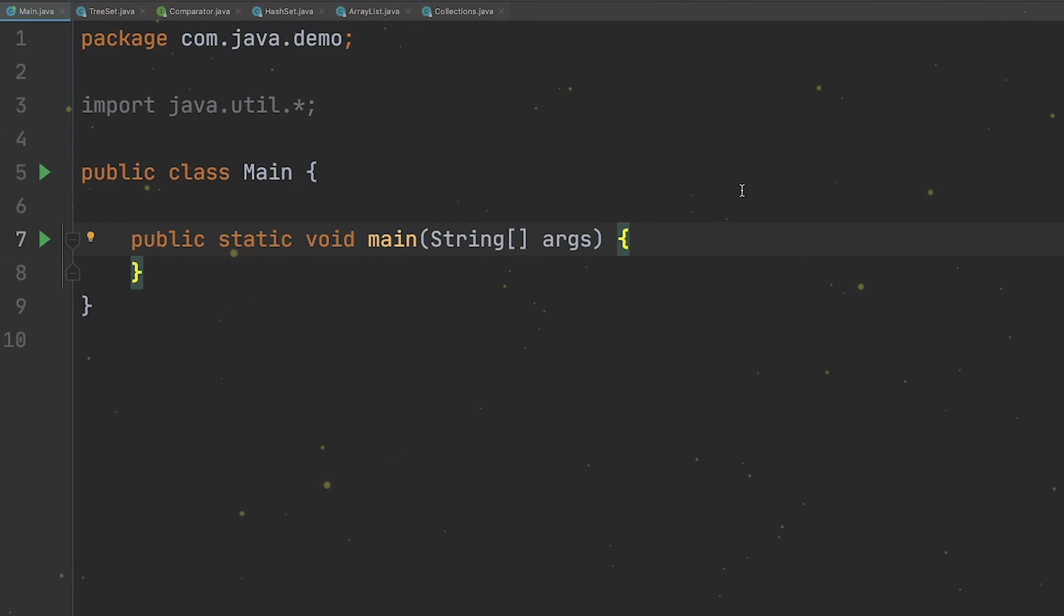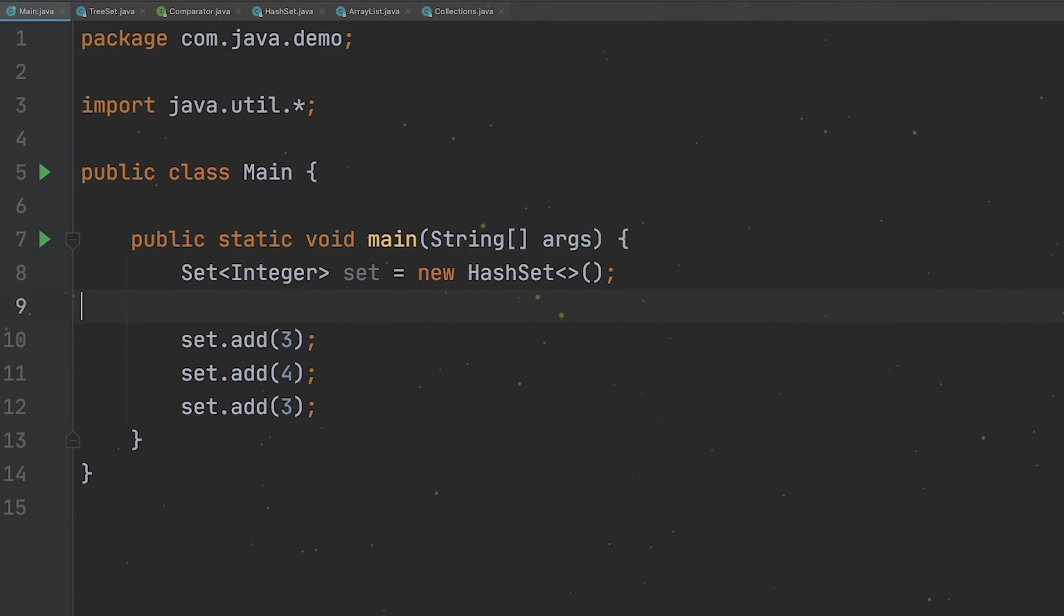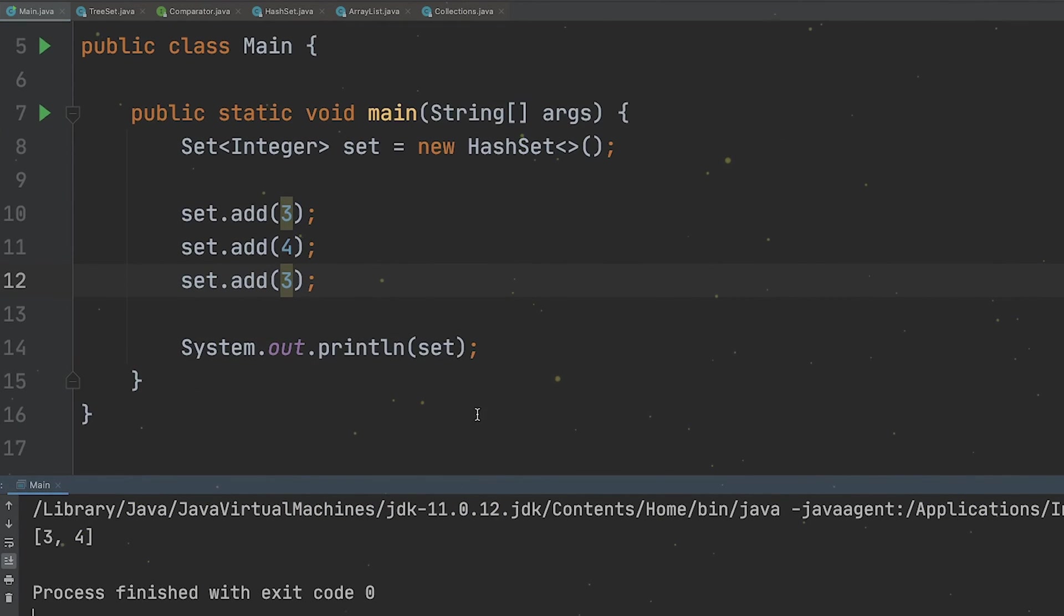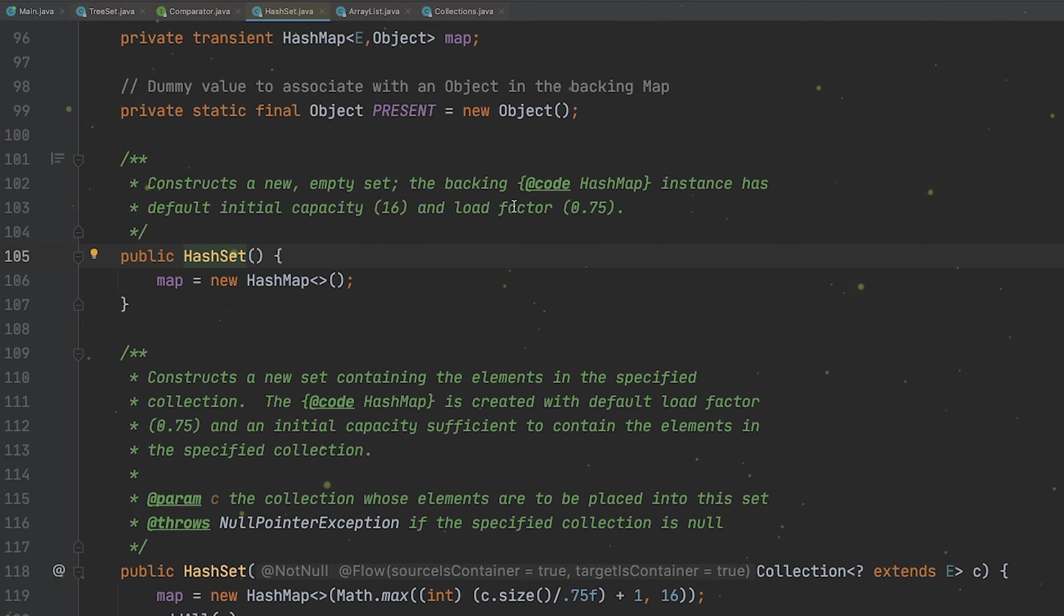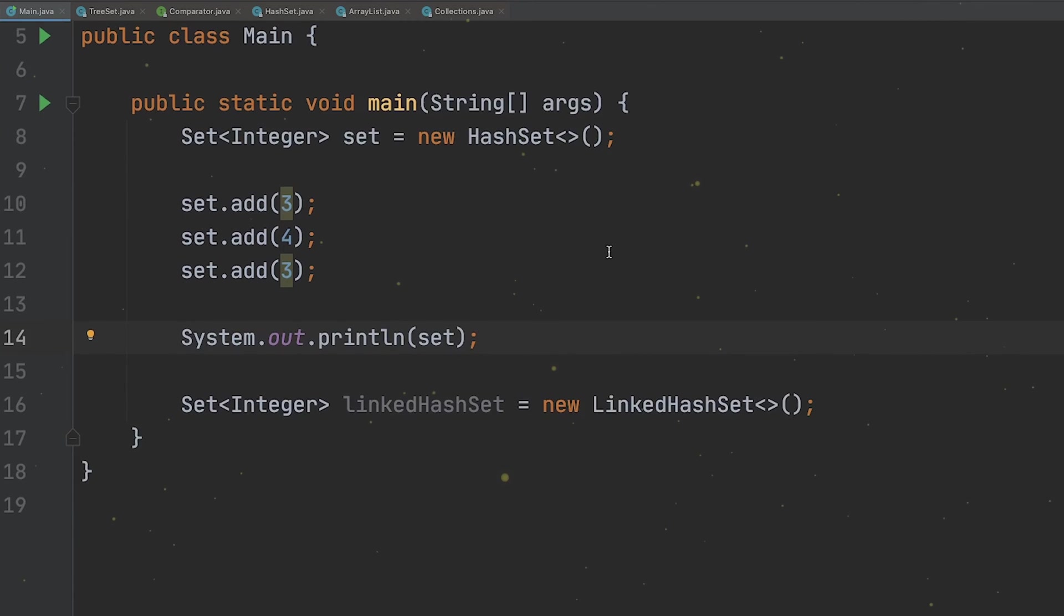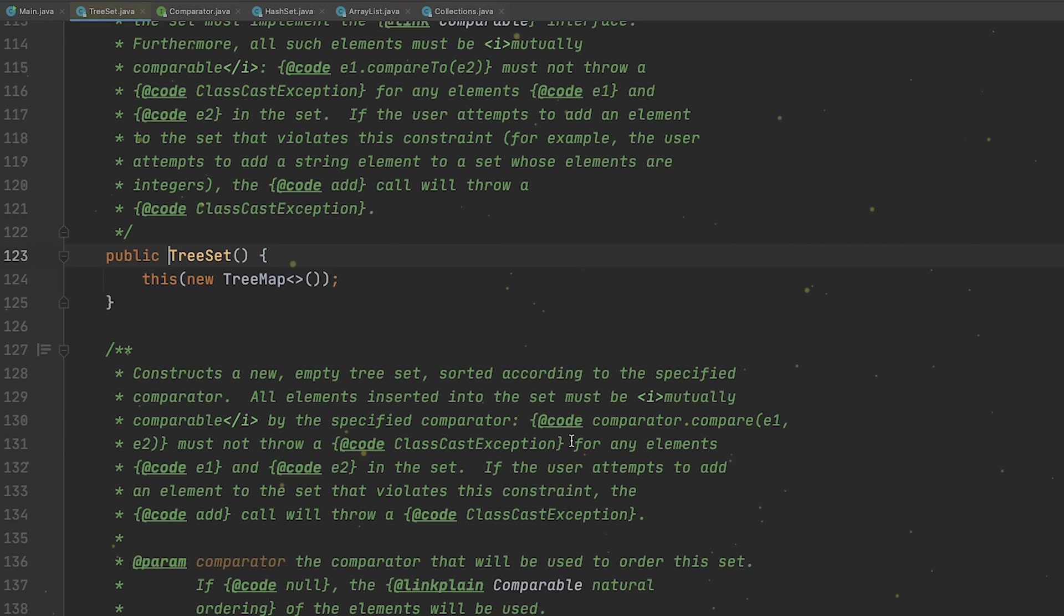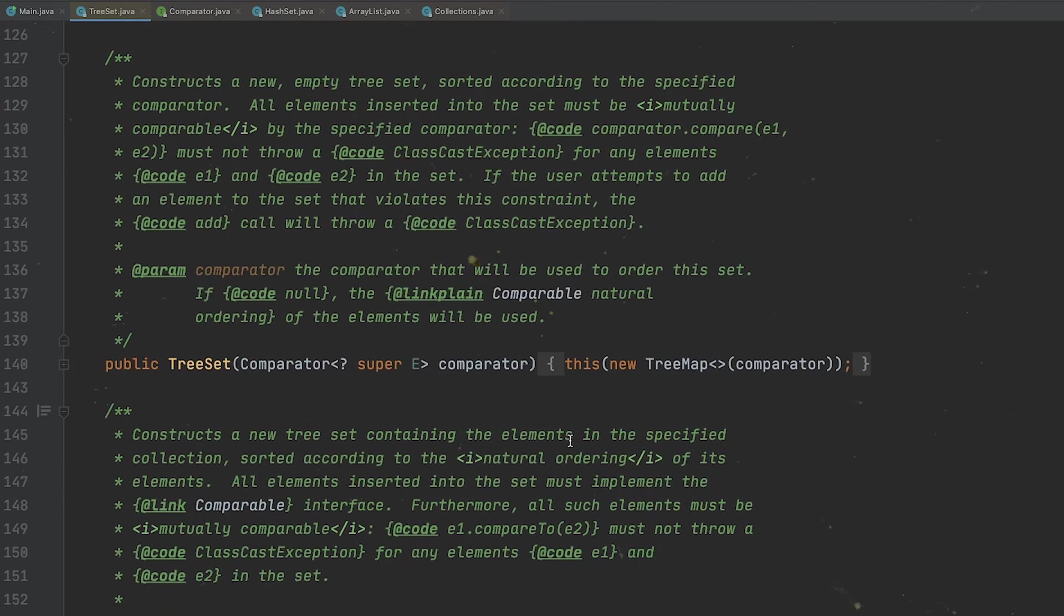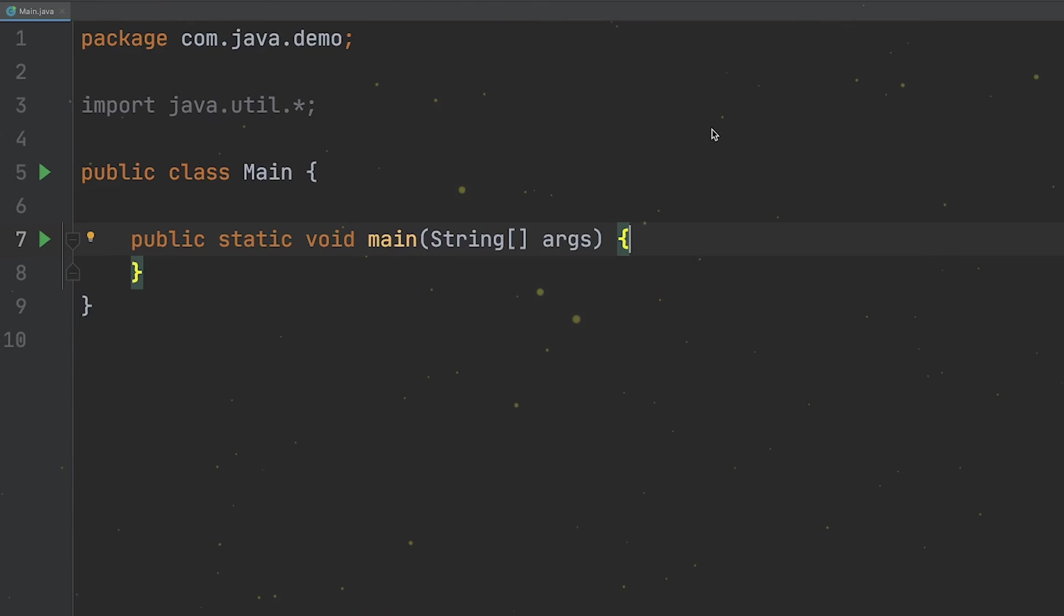The last collections category we're going to talk about is called a set, and it's very similar to a list. The only difference is that it doesn't allow duplicate elements. We have three set implementations which are based on the map equivalent. A hash set uses a hash map in the background, so the uniqueness property is guaranteed by the fact that in a map we cannot have duplicate keys. A linked hash set uses a linked list to ensure the insertion order of the elements, and the tree set uses a tree map in the background to ensure the uniqueness property, and the elements are stored based on their natural ordering or based on a custom ordering logic that can be provided through a comparator.